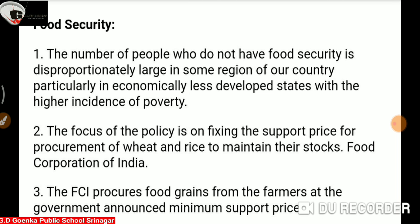Buffer stock is basically the food which FCI procures and stocks in their own godowns, so that the need of the people can be satisfied. PDS — Public Distribution System — is the ration card system. They divide the food grains according to the areas.